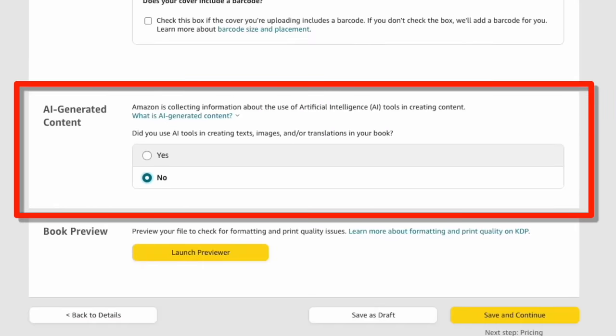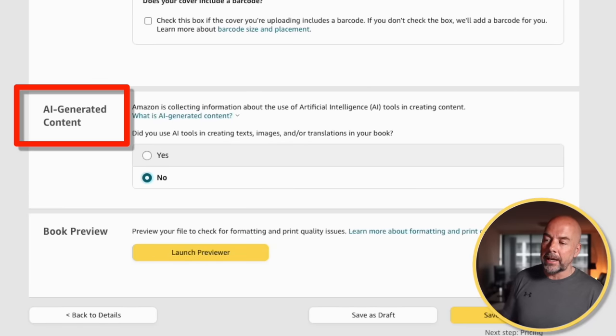This box is creating a lot of excitement, concern, and anxiety in the KDP self-publishing world. Over the last one to two weeks, I've received so many messages about this and requests to do a video on it. So here it is. It's all about using AI-generated content to create your books to publish on Amazon. We're going to look more closely at what this is, why Amazon or KDP may be collecting this information, and how you can proceed going forward. I'll tell you personally what I'm going to do.